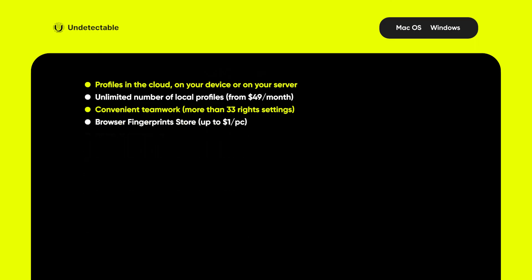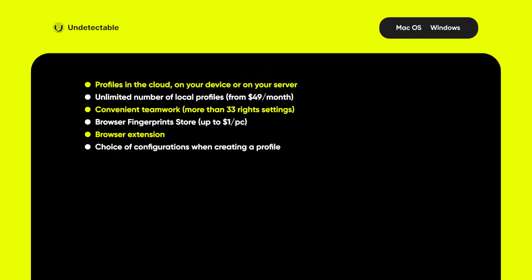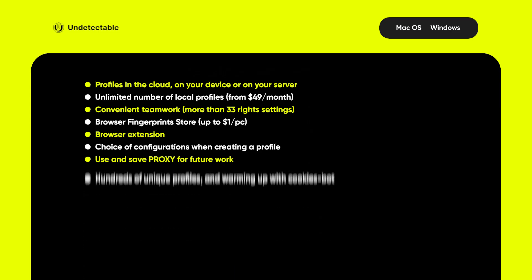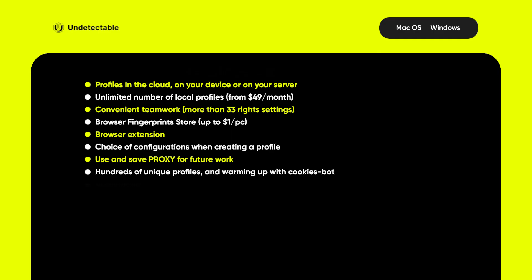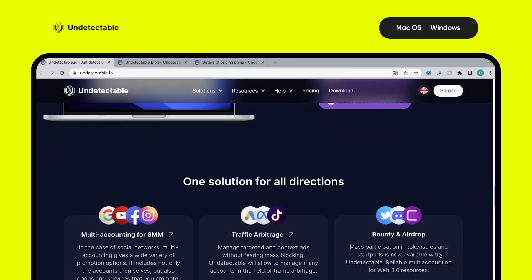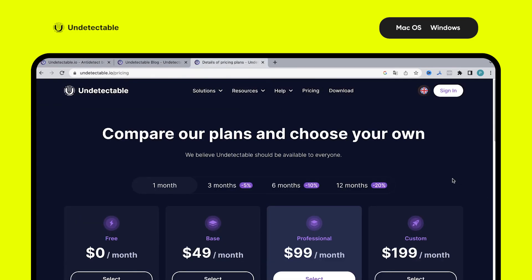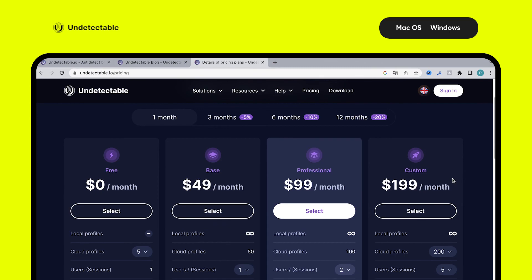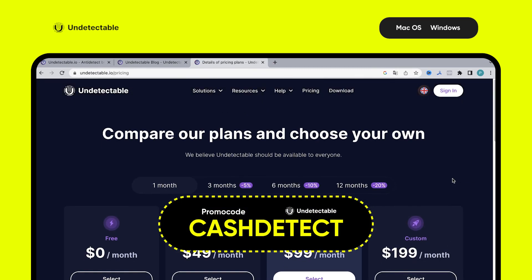There is also a browser fingerprint store for up to $1 a piece. At our disposal we have browser extension support, the possibility to choose configurations — i.e. a set of fingerprints when creating a profile — the possibility to use and save proxies for further work, and the ability to create hundreds of unique profiles as well as cookie-based warm-up, which travels to the most popular sites in selected countries automatically. We can also connect various automation tools to save time. There are four plans including a free one for five cloud profiles. For our loyal viewers, there is a special promo code.